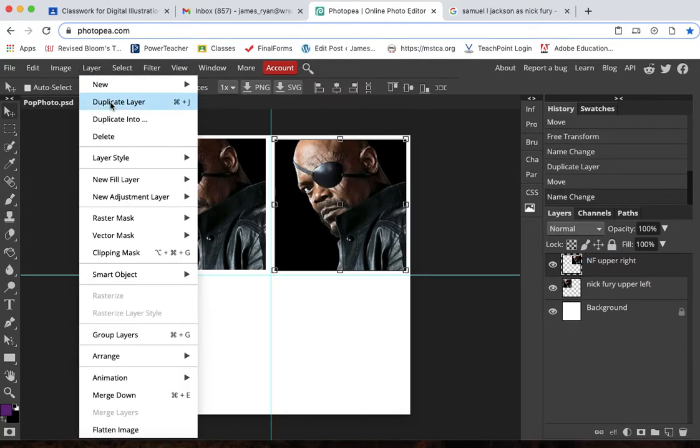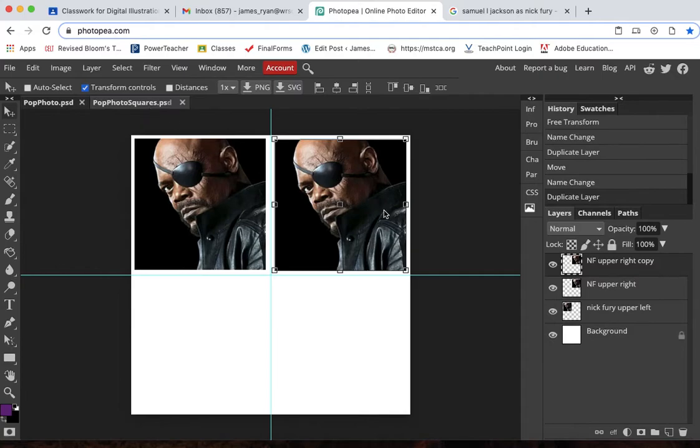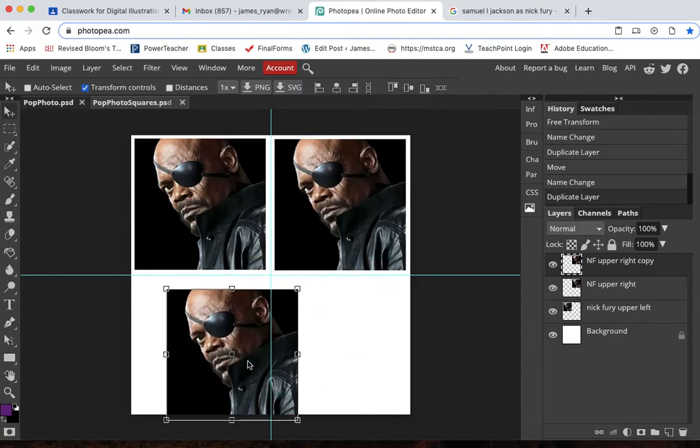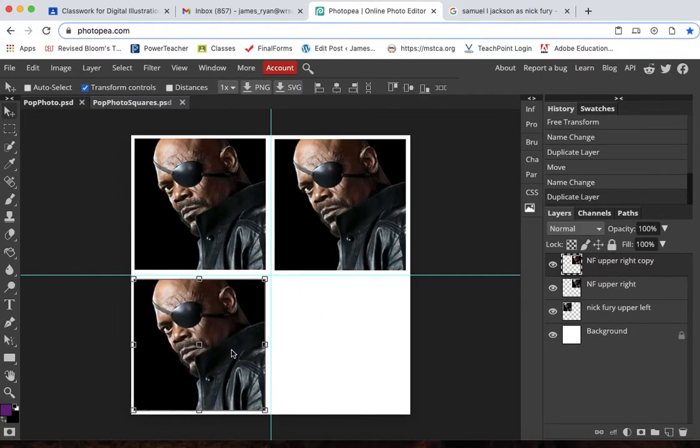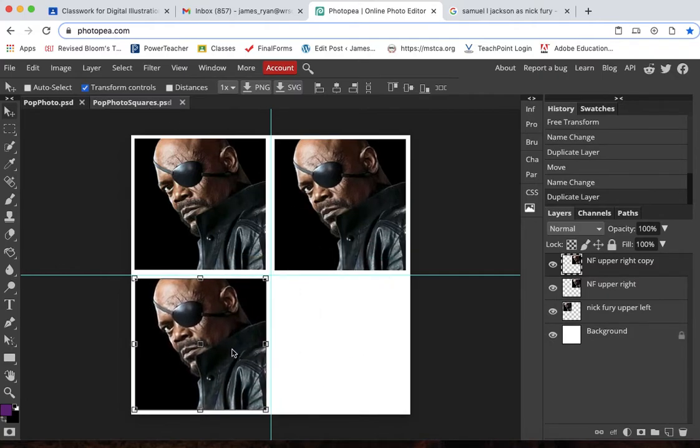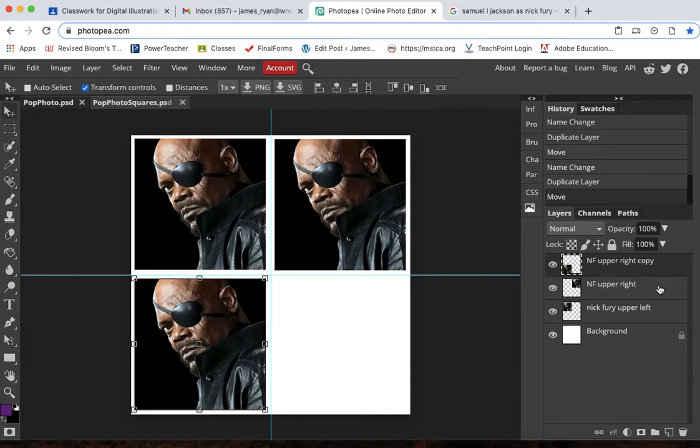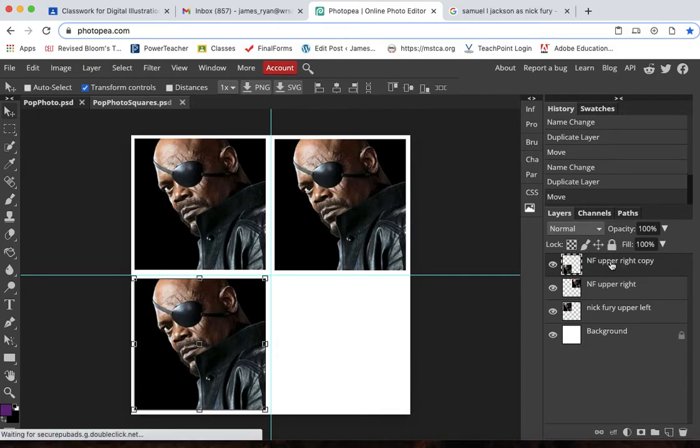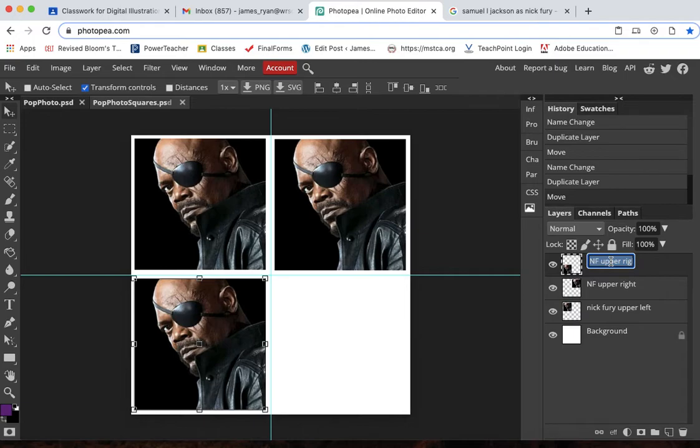Layer duplicate layer. Call this Nick Fury lower left.